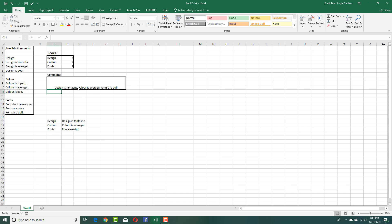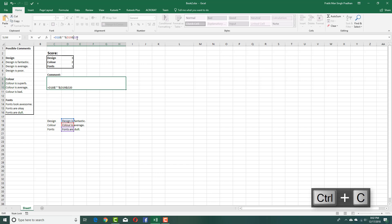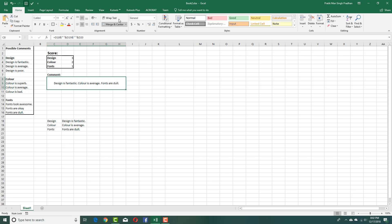There's a problem — there's no space after the period. To fix this, I'll add a double ampersand with an inverted comma, a space, and another inverted comma between the values. This generates a space between the sentences. I'll copy-paste that pattern and press enter — you can now see the space is there. I'll center-align it.